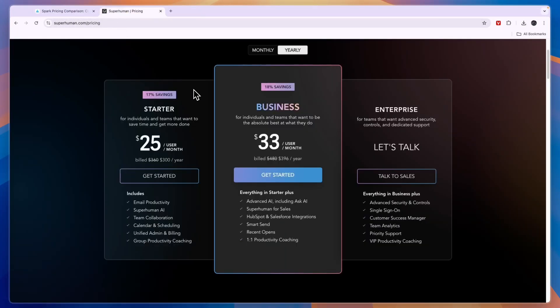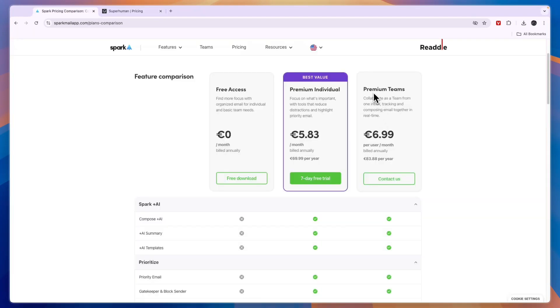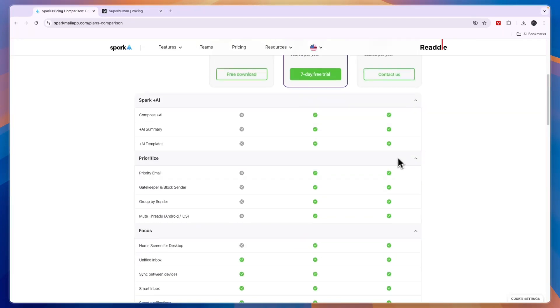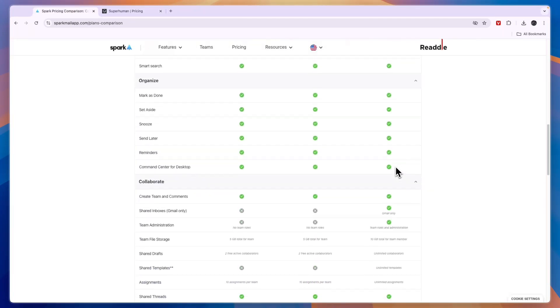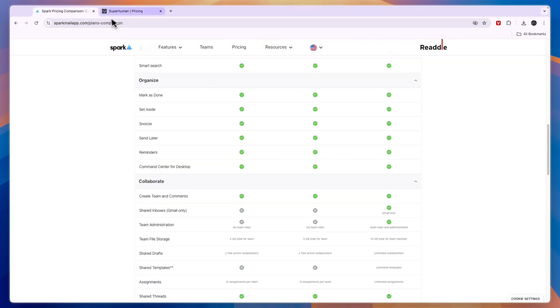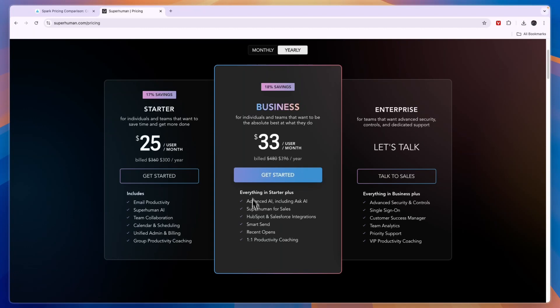But for teams I think it is better. So just figure out if that is worth it for you. Because the Spark premium teams plan is also good for collaborating. It's just that with Superhuman with the integrations it is a little bit better. And only for teams in my opinion.